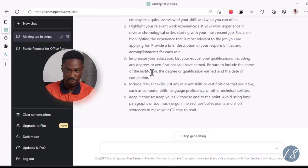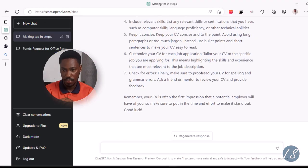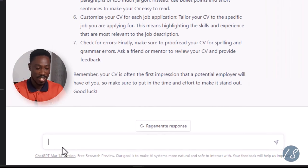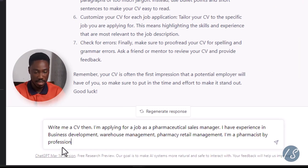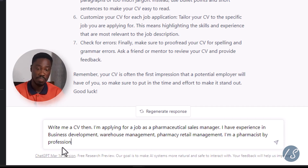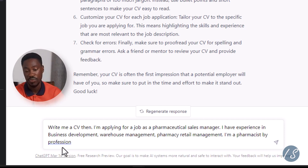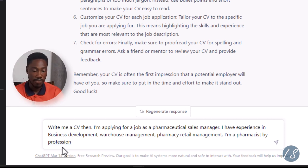I want ChatGPT to write me a CV. So I typed: 'Write me a CV. I'm applying for a job as a pharmaceutical sales manager. I have experience in business development, warehouse management, marketing, and retail management. I'm a pharmacist by profession.'